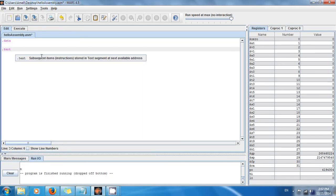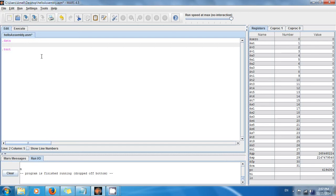For readability, add some spaces maybe. And then just say my_character colon, and to declare a character just do .byte.